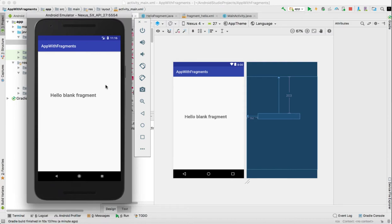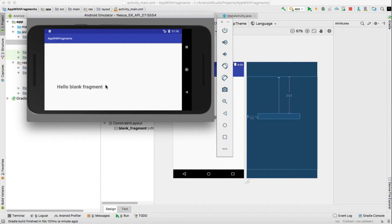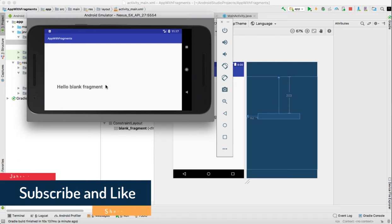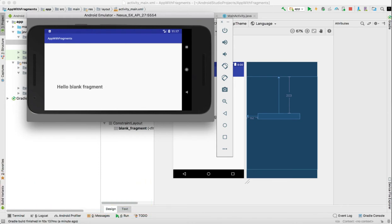This is how a fragment can be used. Based on the application screen size, we will decide to add the fragment, remove the fragment, and replace the fragment with the help of Java programming — and that is what we will see in our next video. So I will see you in the next video. Thanks, please like and subscribe.